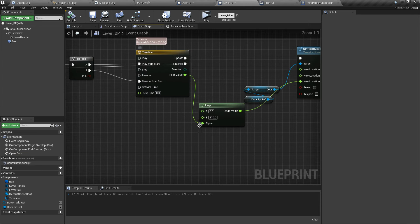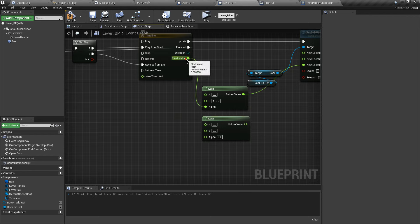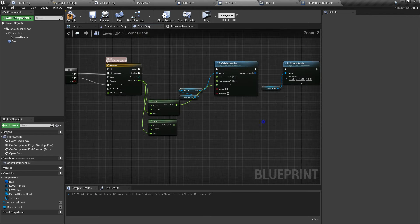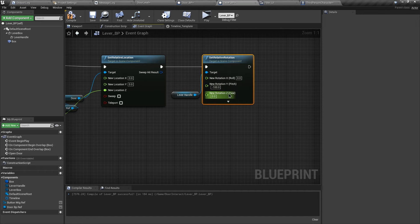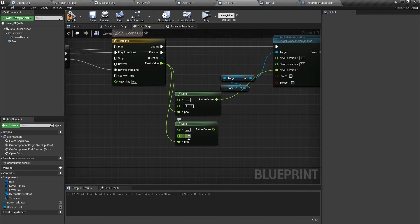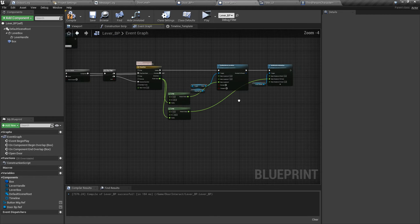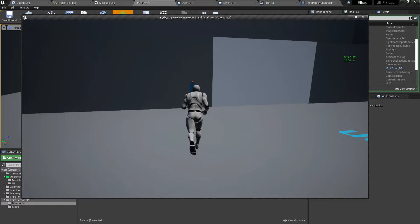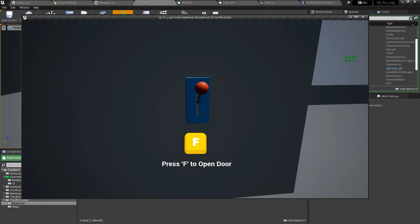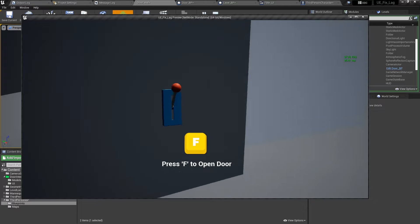Let's add one more Lerp node. Connect the Alpha to the timeline float, right-click and select Split Struct Pin to access individual float axes. Change the B value of the Lerp to -100 and connect the return value to the Y axis rotation. Let's test this — we now have a smooth transition for both the door and the lever handle.